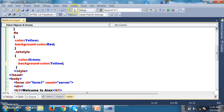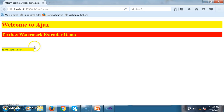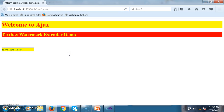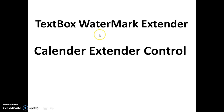You can apply styles in three ways: tag as selector, ID as selector, and class as selector. When you keep the cursor within the TextBox, the watermark text disappears and you can type a username. When you remove the text, the watermark text reappears automatically. The next control to introduce is Calendar Extender.